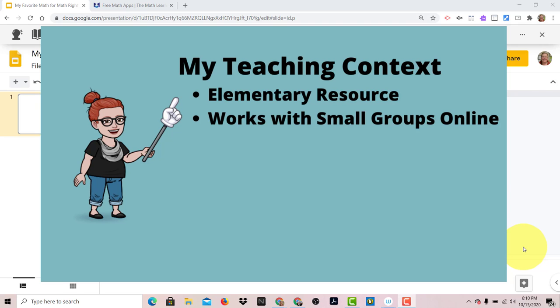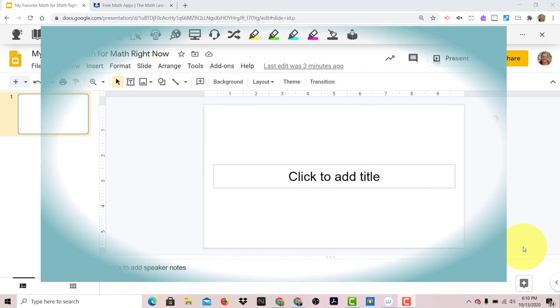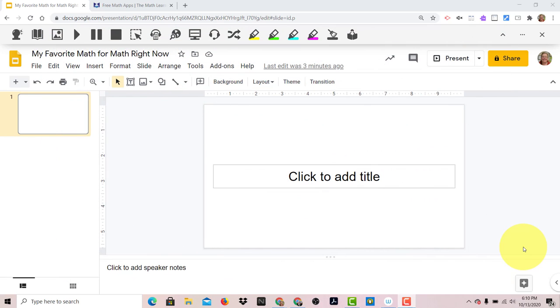And that is a combination of Google Slides with Pear Deck and virtual manipulatives. Here's how it works.